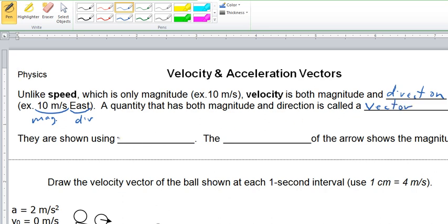Vectors are shown using arrows, and the length of the arrow shows the magnitude.